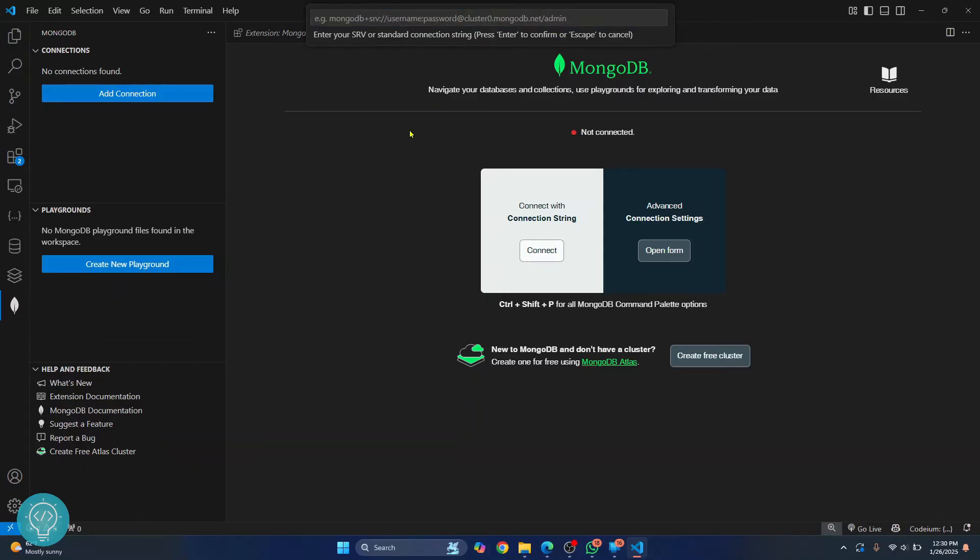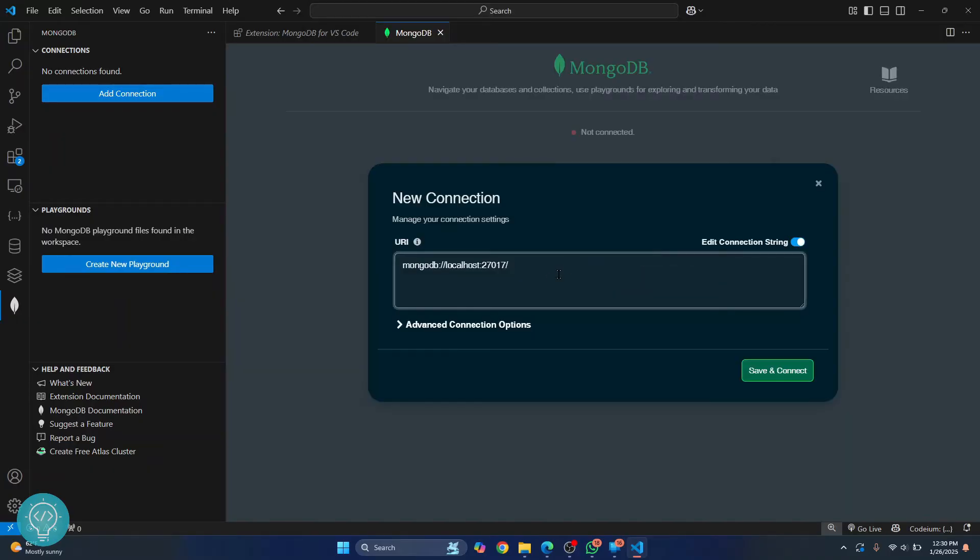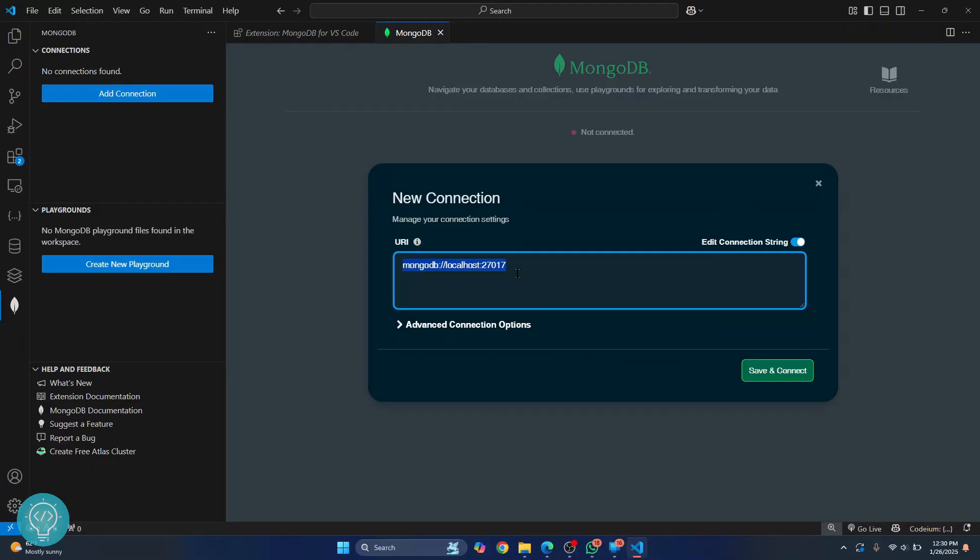What we will do is we will use connection settings. So click on open form and here, this is the URI of our MongoDB server. This is the port MongoDB server is running on. So this is the default MongoDB URI. If you have not changed anything, it will look the same in your case too.